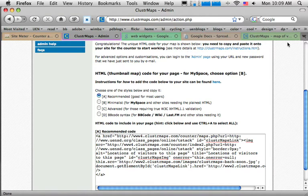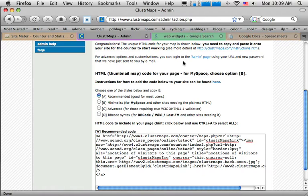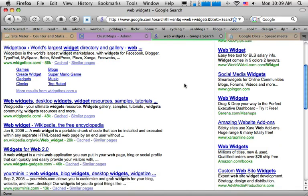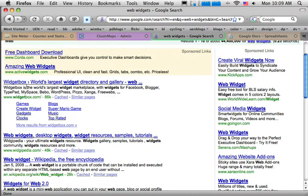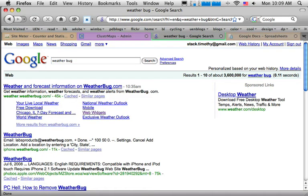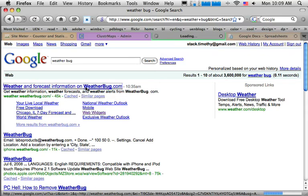Now let's add a web widget — a weather device. If you want to see all sorts of web widgets you can use, just go to Google and type in 'web widgets.' You'll get lots of hits — big catalogs like Widget Box with all different kinds of widgets. I want a little weather one. I know the name of it — it's called Weather Bug — so I did a Google search for Weather Bug and I'm going to go right to it.